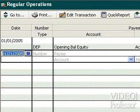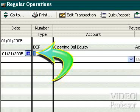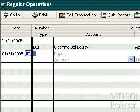Leave the default date in the first available line. When we tab to the next field, QuickBooks assumes we're writing a check and fills in the first number. Delete that entry and tab to the payee field.